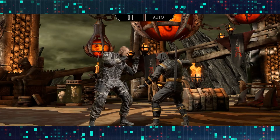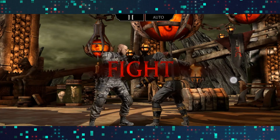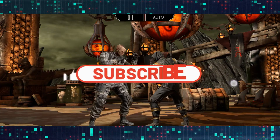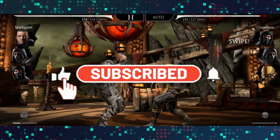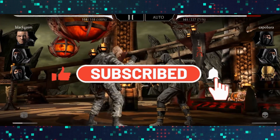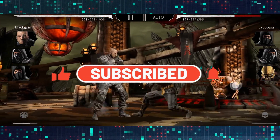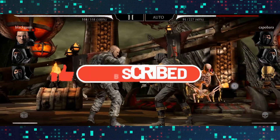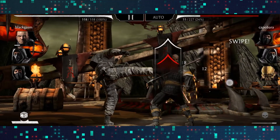If you find this video helpful make sure you hit that like button and subscribe to our channel if you haven't done so already. Also ring that notification bell to never miss another update from us. Thank you for watching and I will see you again in the next video.